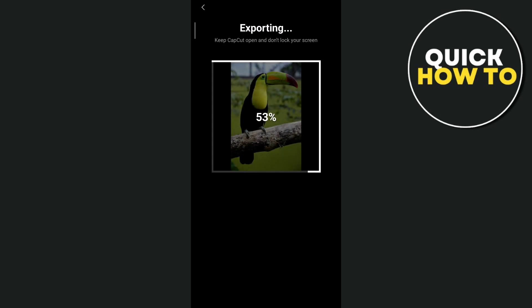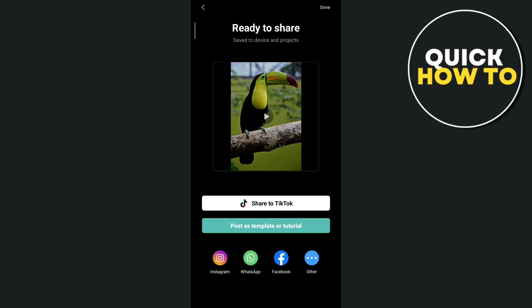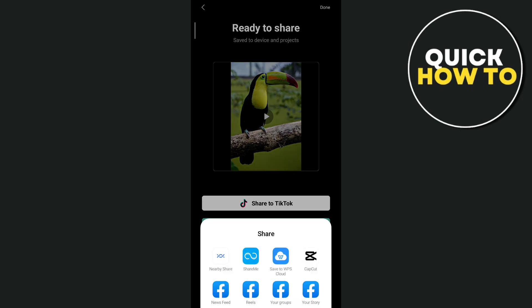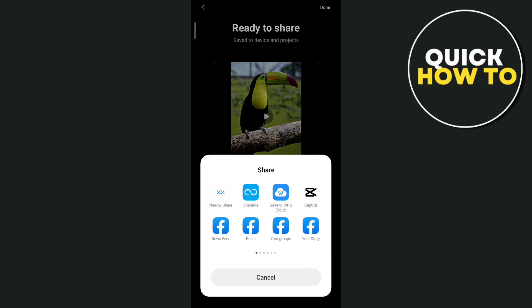You need to wait a few seconds until it completes to 100%. Once it's done, you'll find an option where you can share to TikTok, post as a template or tutorial, or share on social media platforms. Or if you tap the three dots — "Others" — you'll find more options to share your CapCut project on mobile.